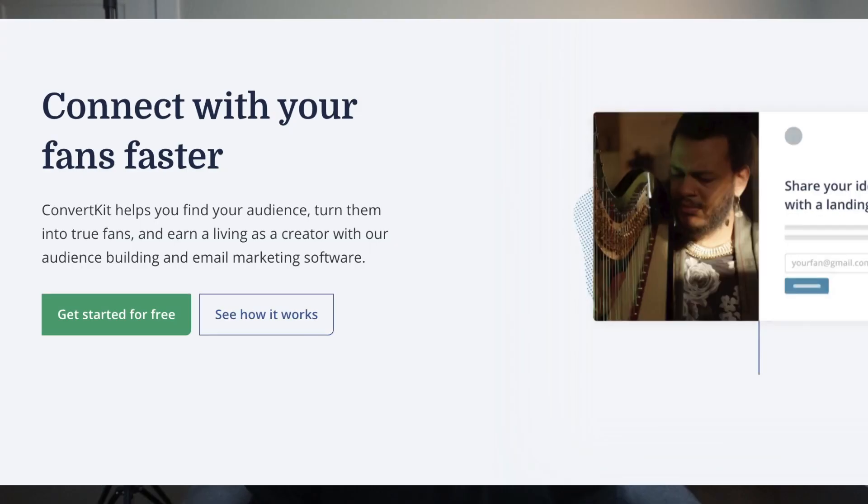ConvertKit's landing page says: 'ConvertKit helps you find your audience, turn them into true fans, and earn a living as a creator with our audience building and email marketing software.' You can see they're positioning themselves as a marketing platform, and that really is the focus of their tools.